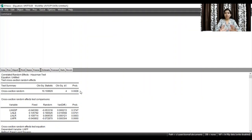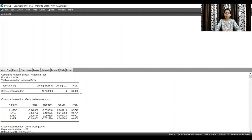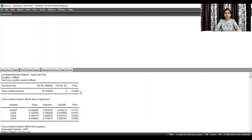Once you have decided whether the fixed effect model or random effect model is appropriate, you need to proceed with that particular model only, and report the regression coefficients of that particular model only. In this case, since the fixed effect model is appropriate, I need to proceed with and present the regression coefficients of the fixed effect model.